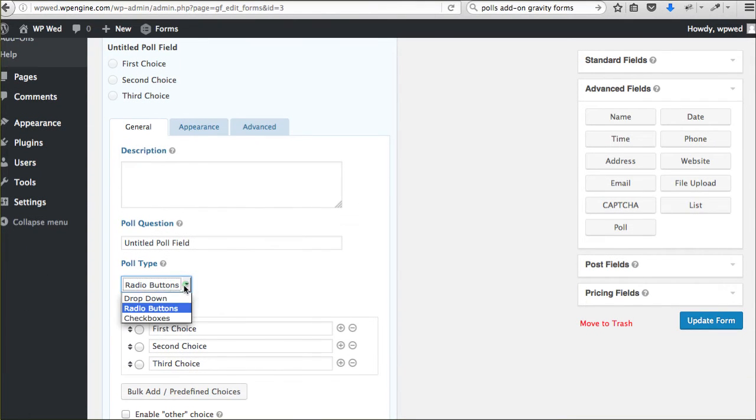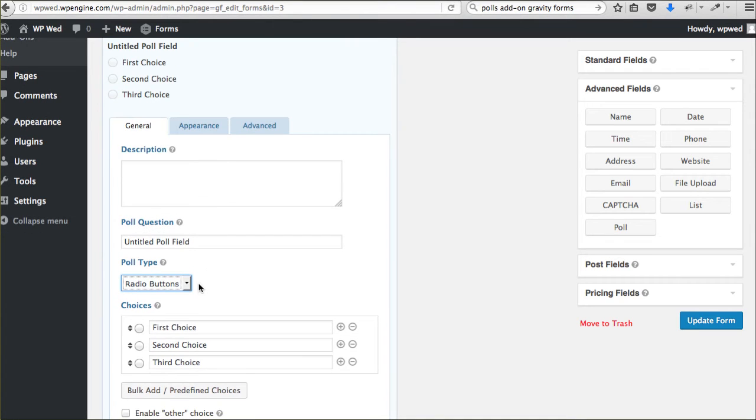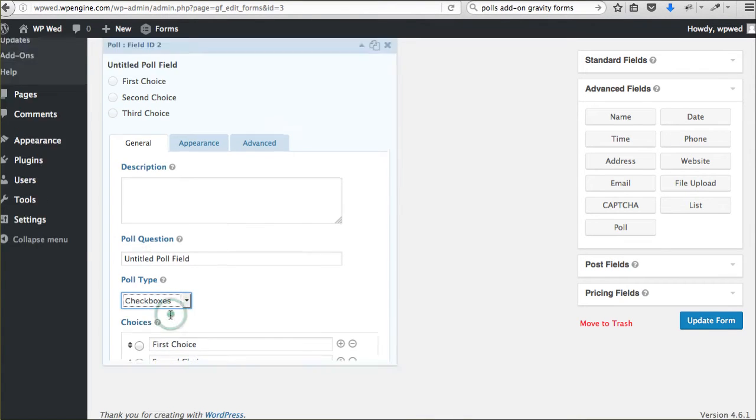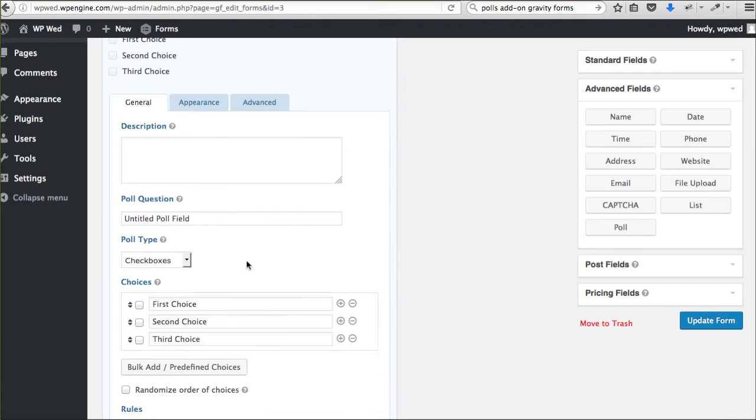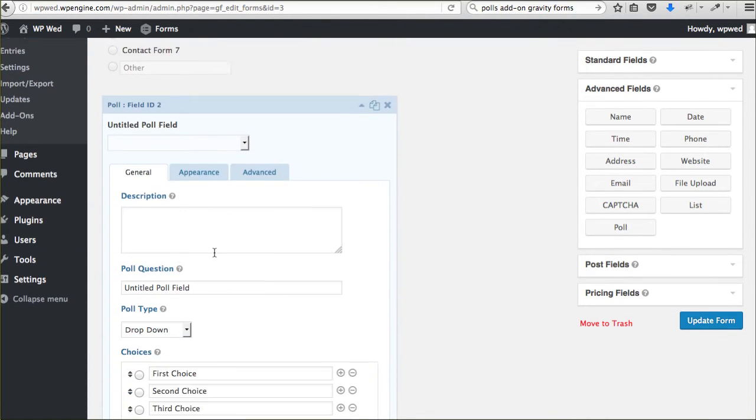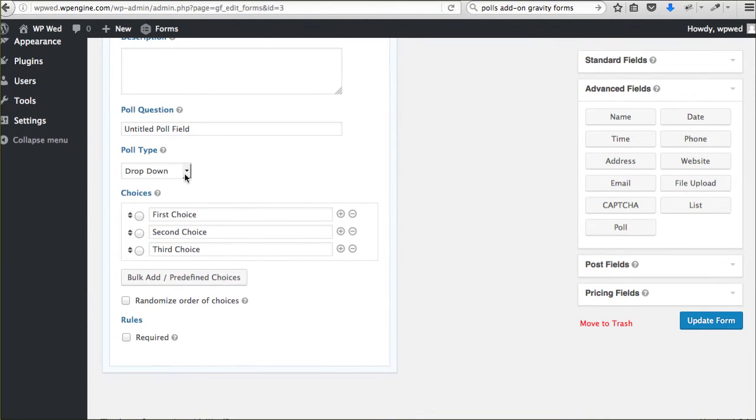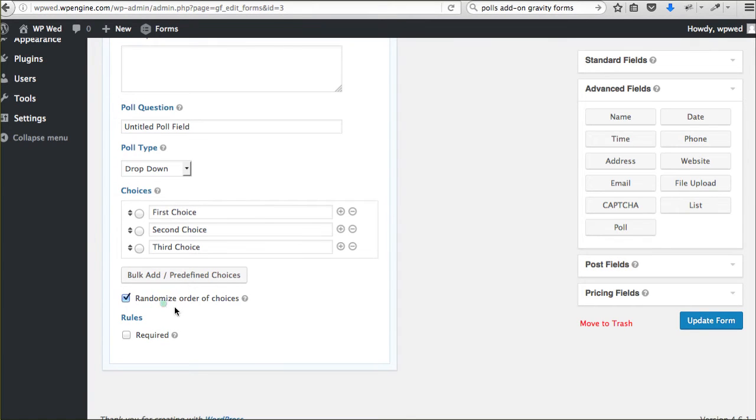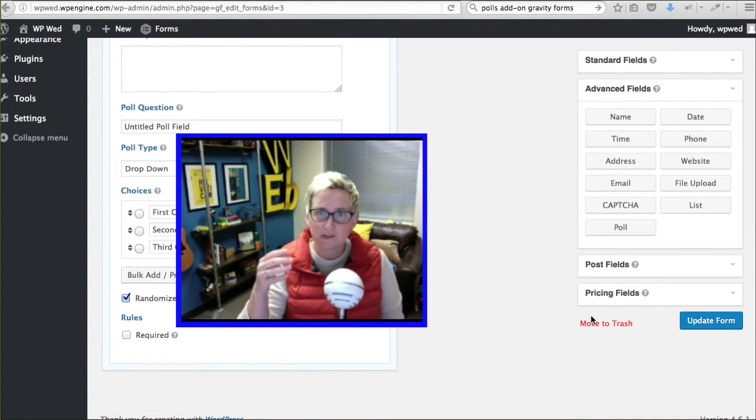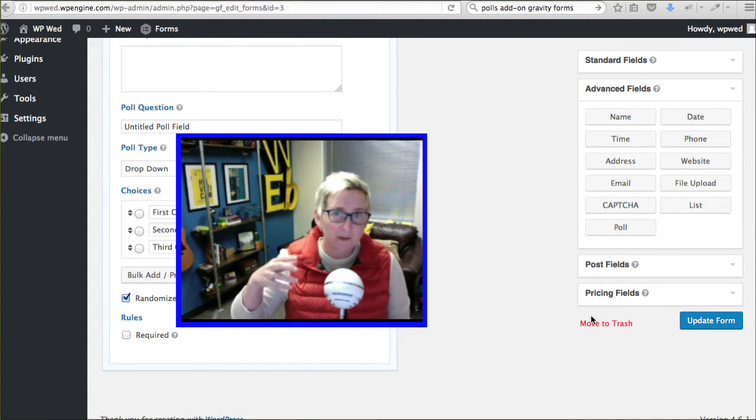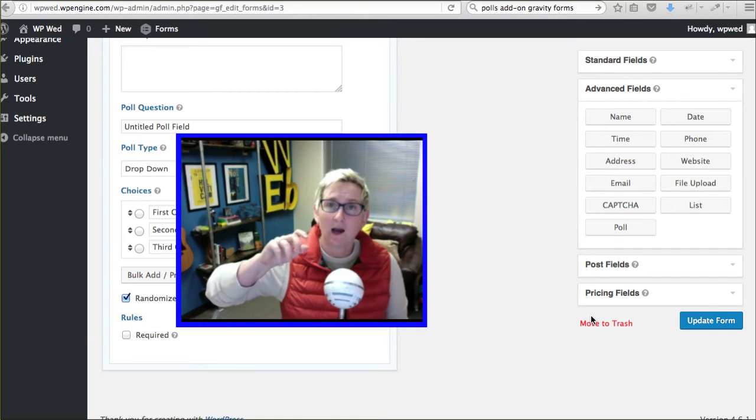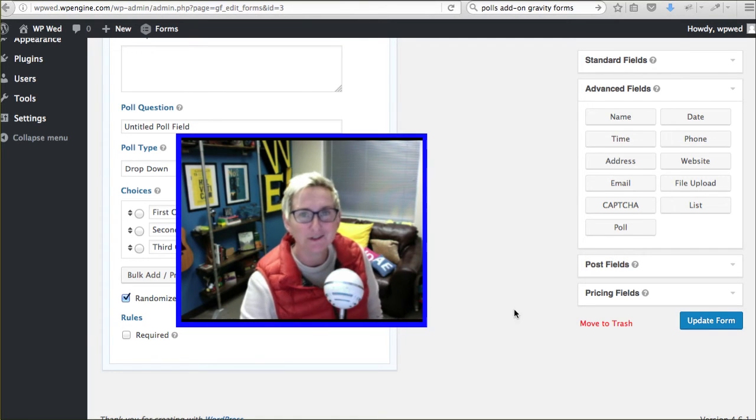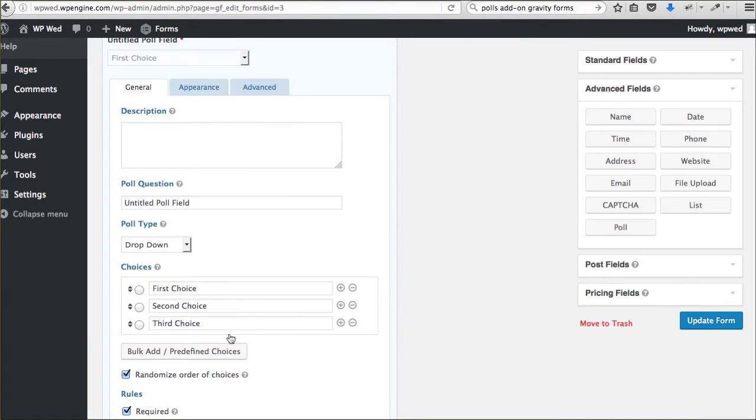They also have things other than radio buttons, which are a choose one. They have check boxes for you to choose multiple if you'd like. They also have a drop-down for you to choose from and allow your visitors to choose from a drop-down. You can also randomize the order of the choices, which is super cool as well. This basically means that every time a visitor comes to your site and they click refresh on the page, the order of the options would kind of rearrange and be random. And of course, you can require the field.